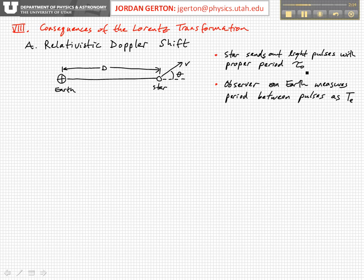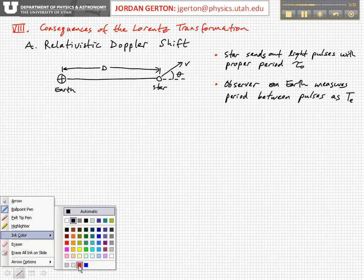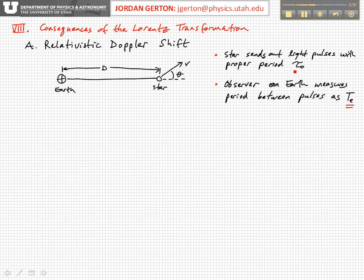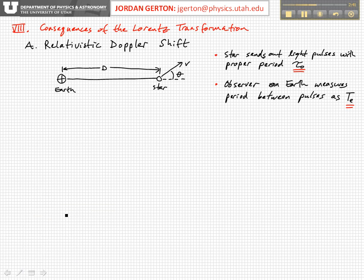In the star's frame, the time between pulses is tau naught, tau sub zero. The observer is going to measure some different period for those pulses, and we're going to denote that by capital T sub E. That's a different period in general than the natural period for the pulses.